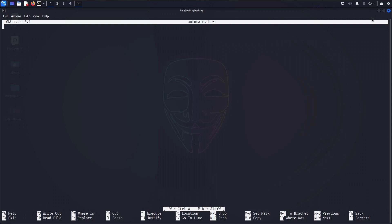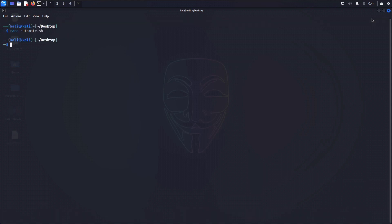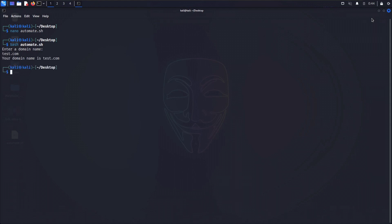To take input from the user we can use the read function to read something from the terminal. First, type echo to prompt: 'Enter a domain name', then type read and initialize a variable called domain. After that, we can print 'Your domain name is' and use the dollar sign to reference the variable. Let's save the file and run it — it asks for a domain, we type test.com, and it correctly shows: 'Your domain name is test.com'.